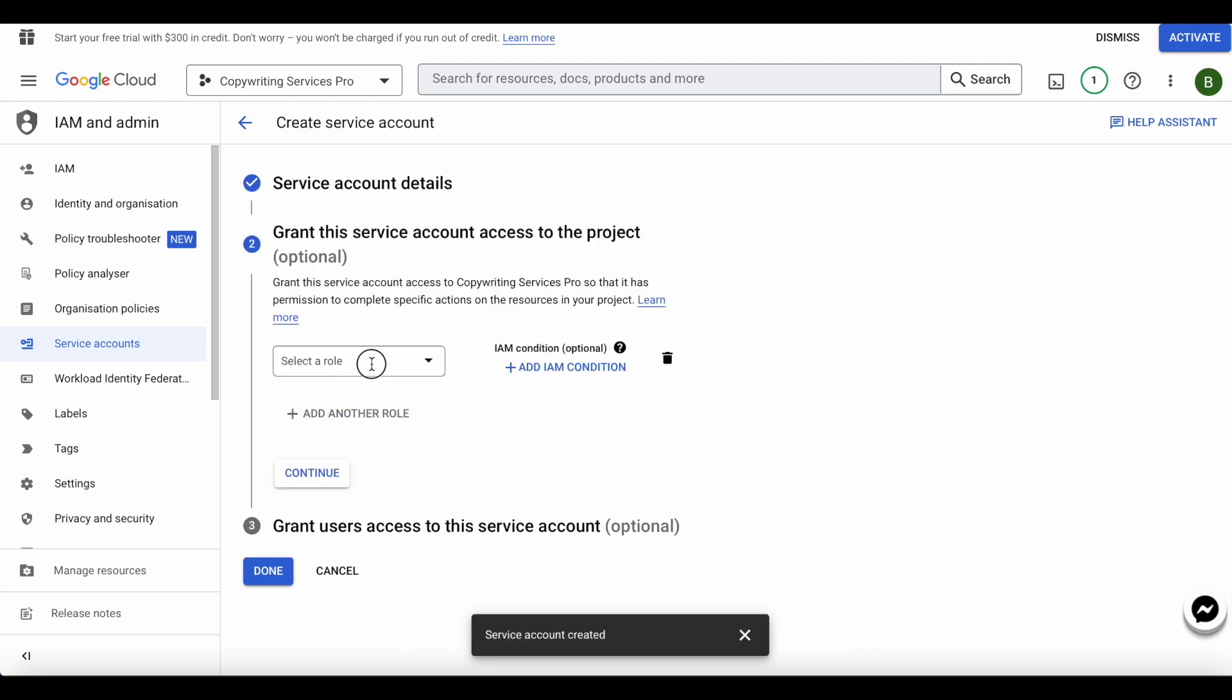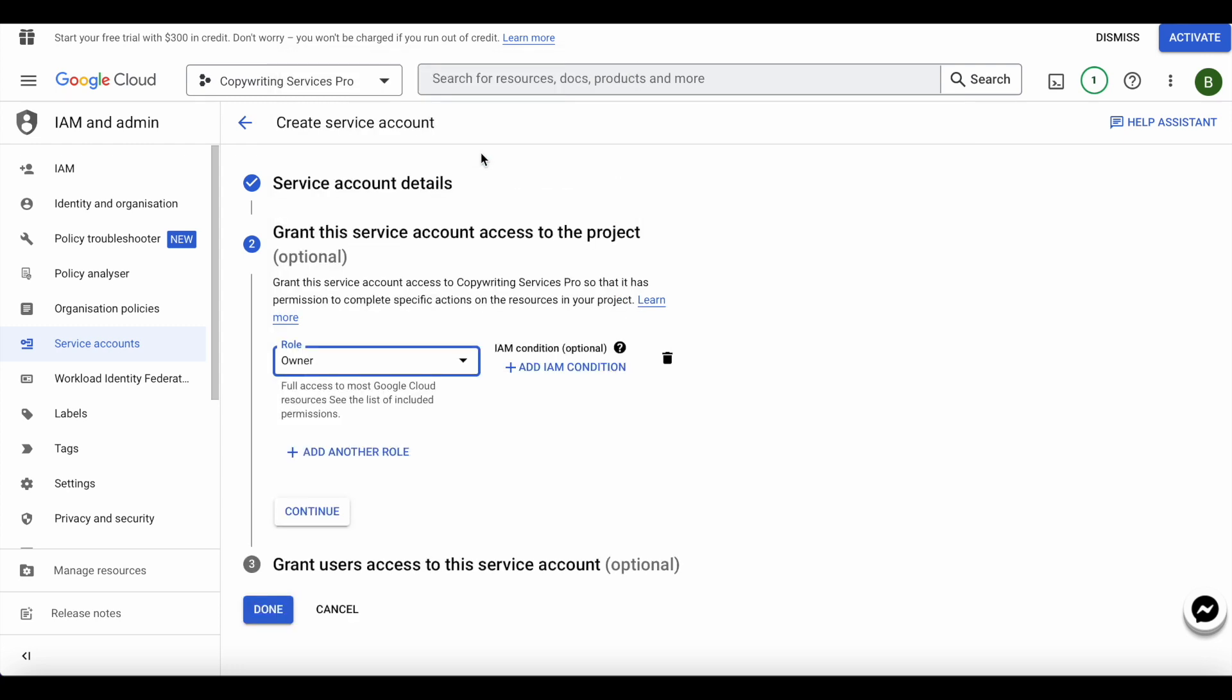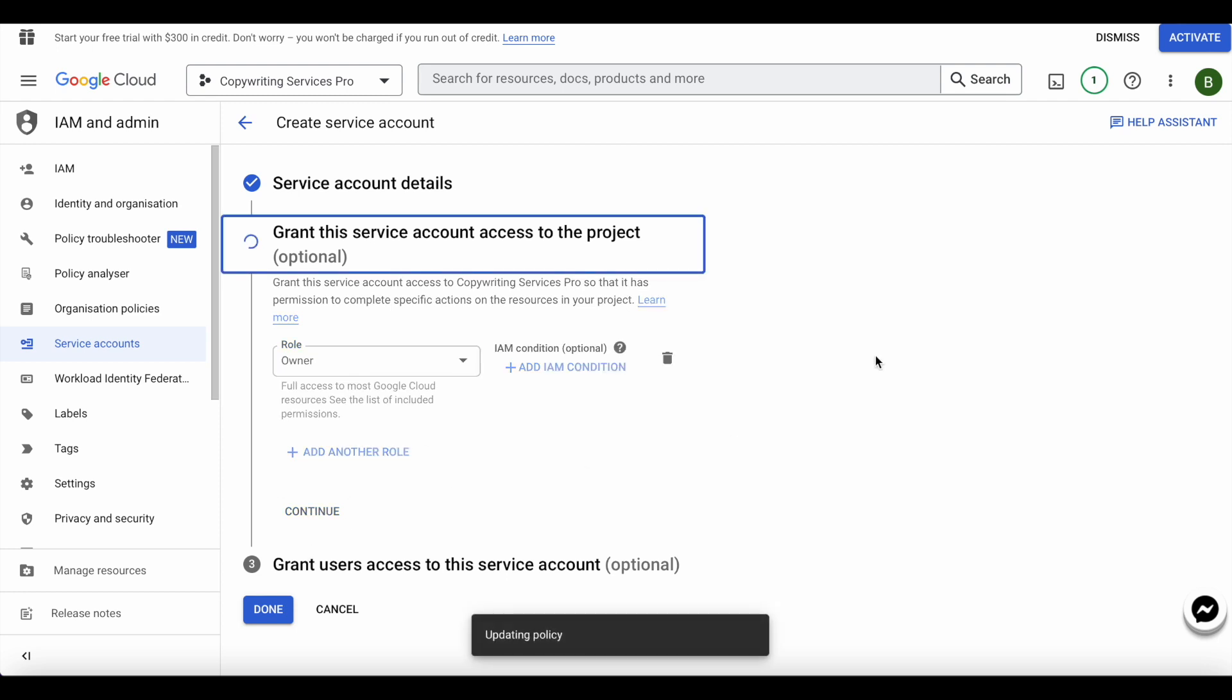The role will be owner. I'll go ahead, where is owner, go ahead and owner and click continue.